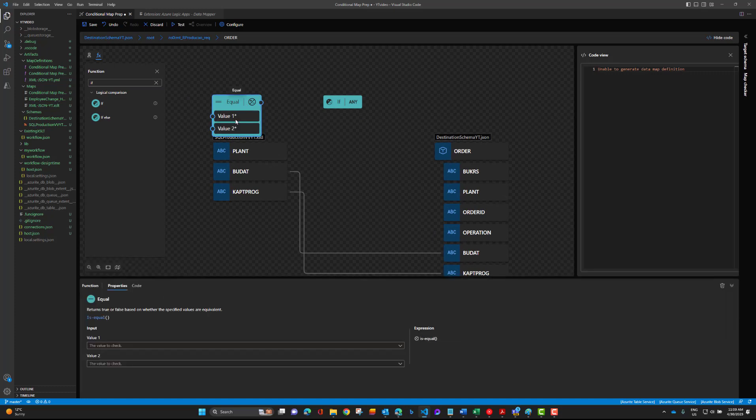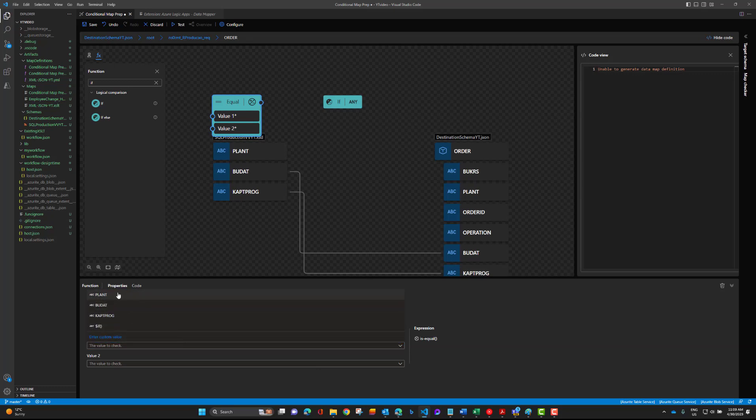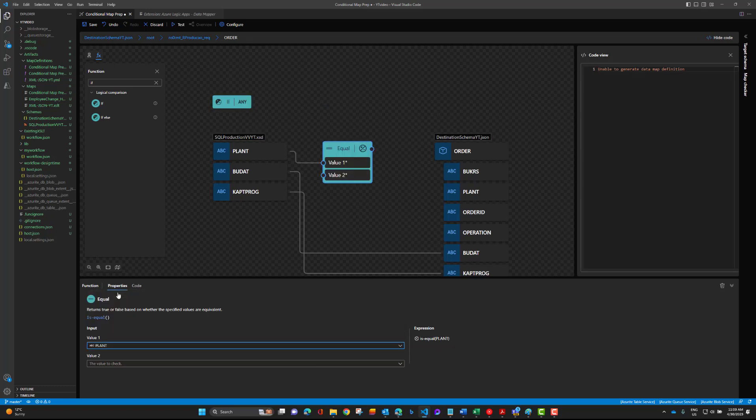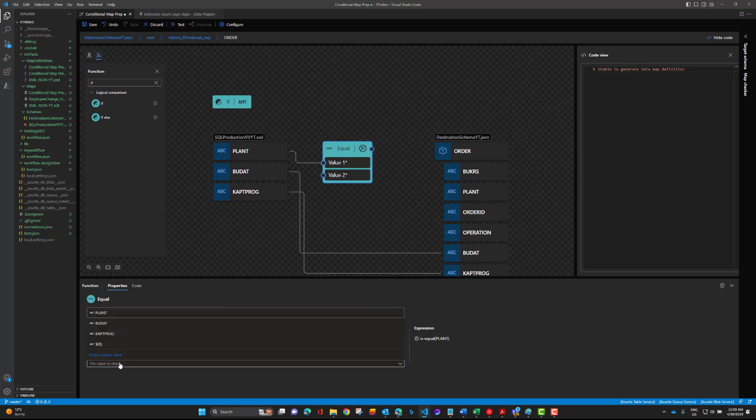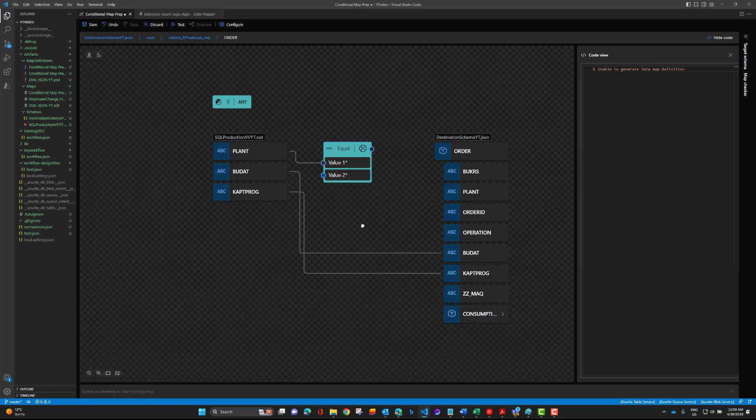We want to have our plant value being evaluated, so we can drag this line up over here or select it from the drop-down. Now we need to do a value check, we're going to provide a custom value. Put a string and type in 71,000 and hit enter, and at that point we've got this configured.